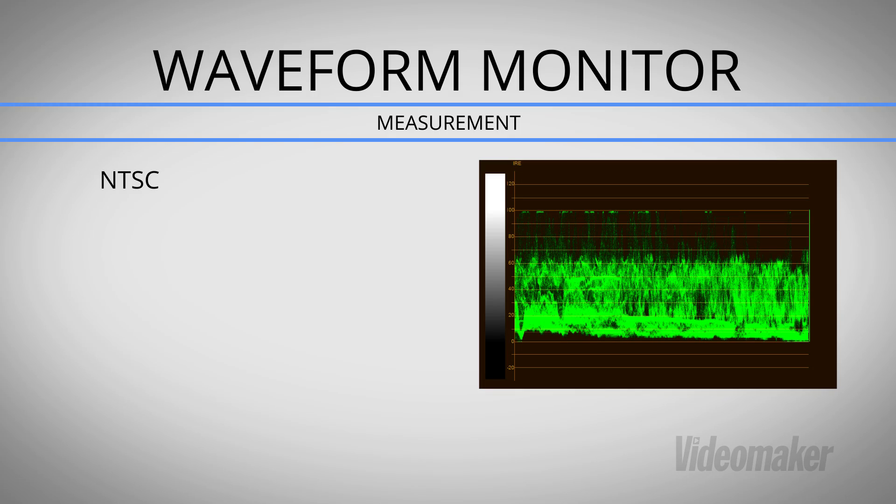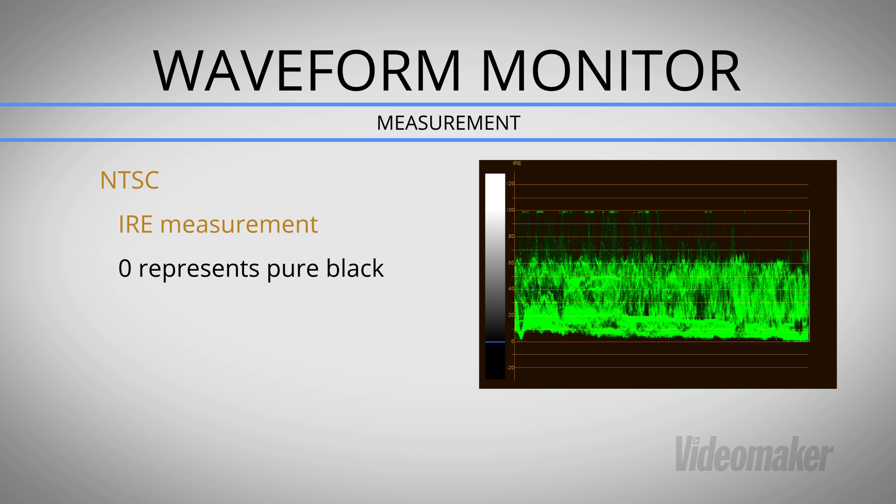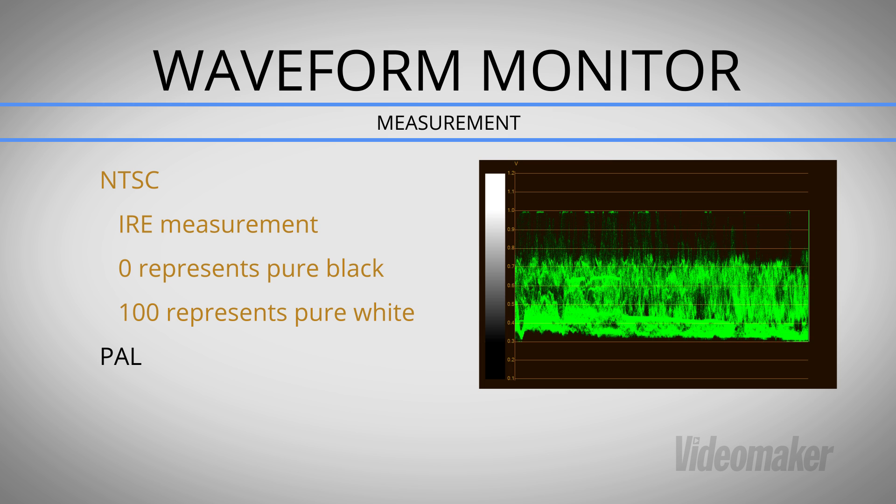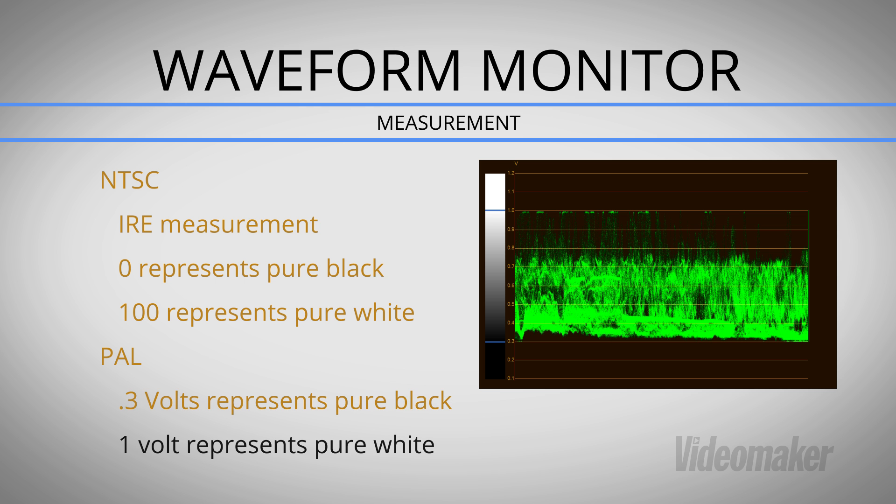An NTSC project uses an IRE scale, where zero represents pure black, and 100 represents pure white for most digital video systems. A PAL project works exactly the same way, except black is represented by 0.3 volts, and white is represented by 1 volt. Once you understand this correlation, everything else works the same.